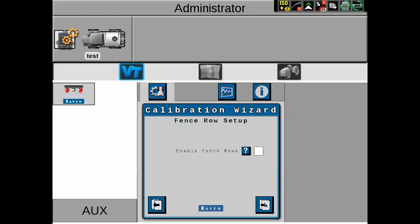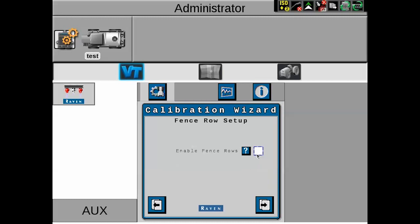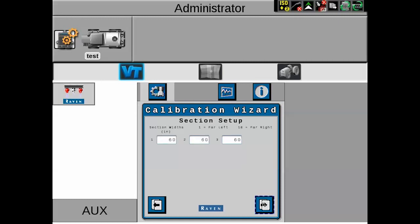Next is the fence row setup. Some machines may or may not have fence rows — in this case we do not, so we'll leave it blank. If you did, you'd put a check mark and either enable on-screen buttons or assign the fence row switch to the left or right side for physical switches. Then we come to section setup, which needs to reflect the number of physical boom valves on the machine. Even though we have virtual sections and individual nozzle control, we still set it up for physical boom valves. In this case, we have three, with a section width of 60 inches since there are three nozzles per section.